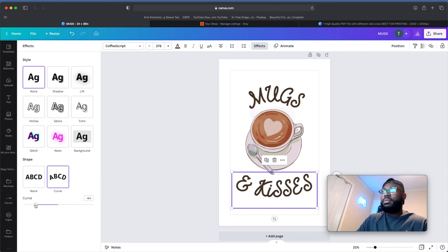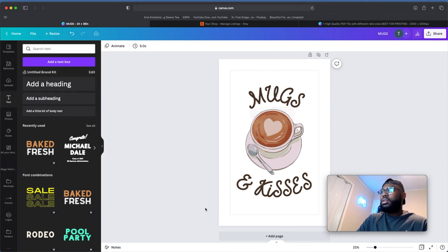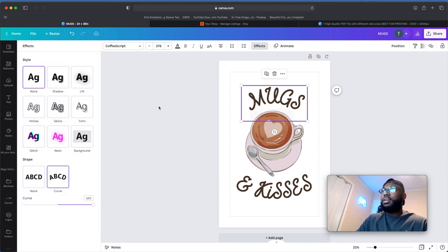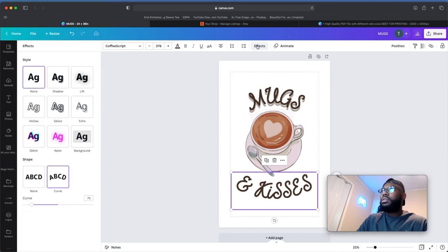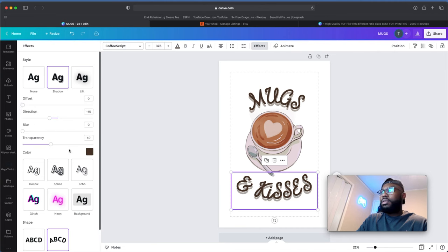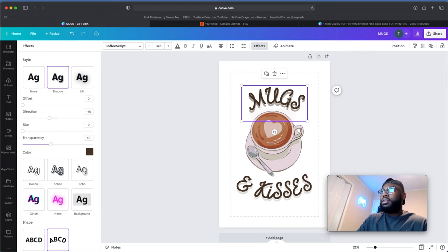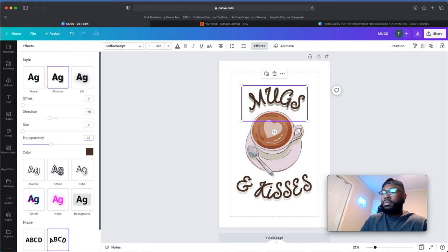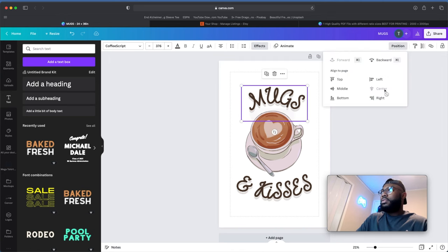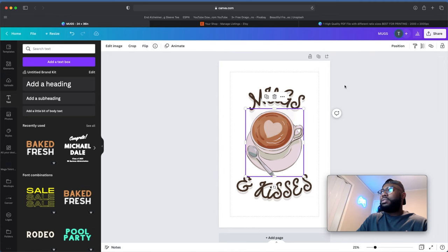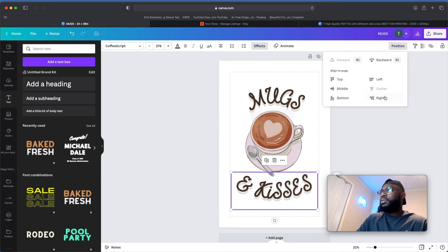Let's curve it a little more. Now let's add a shadow effect — offset that to zero, and do the same thing to the bottom text: Effects, Shadow, offset to zero. Take down the transparency to maybe 15. Now position and make sure everything is centered — the center option is grayed out which means it's already centered, same for the other element.